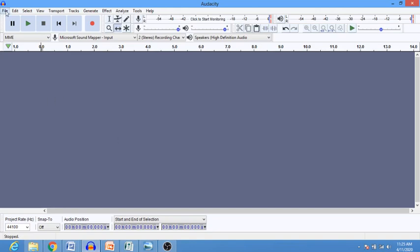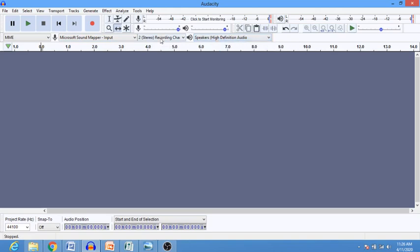After downloading and installing, open it and look at how it looks. At the top we have the File, Edit, and Select buttons. When you open them there are many commands which we will see in practice. Here we have the speaker selection, and then we have the stereo and mono recording channels. You should preferably select the stereo recording channel because it can play on more than one speaker, while the mono channel only plays on one speaker.